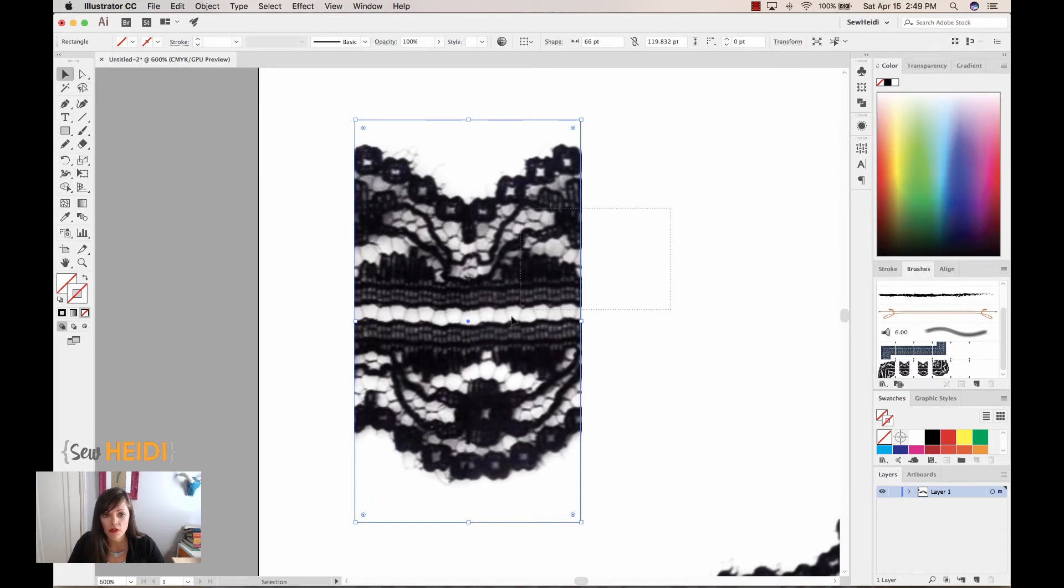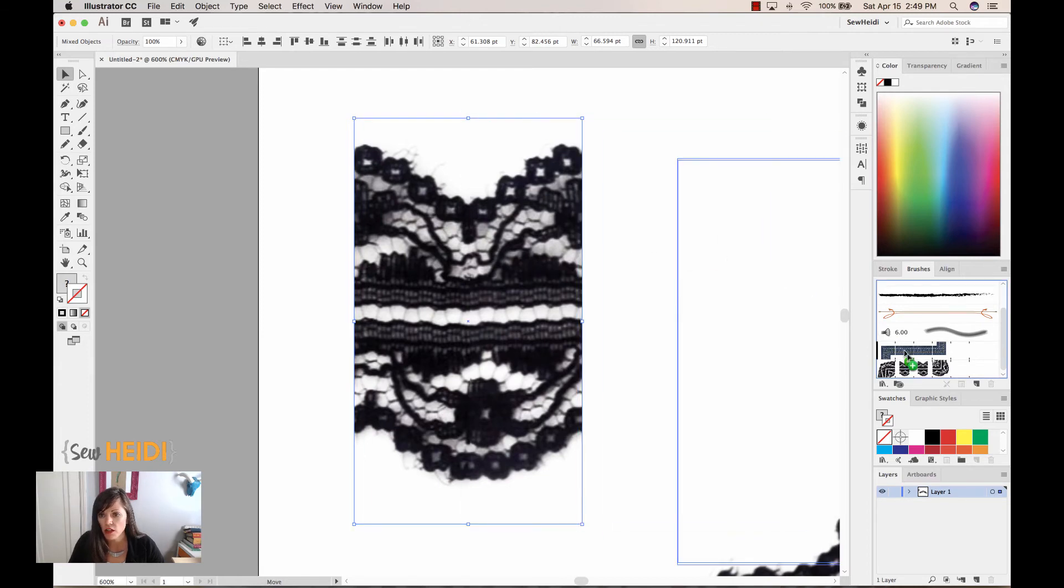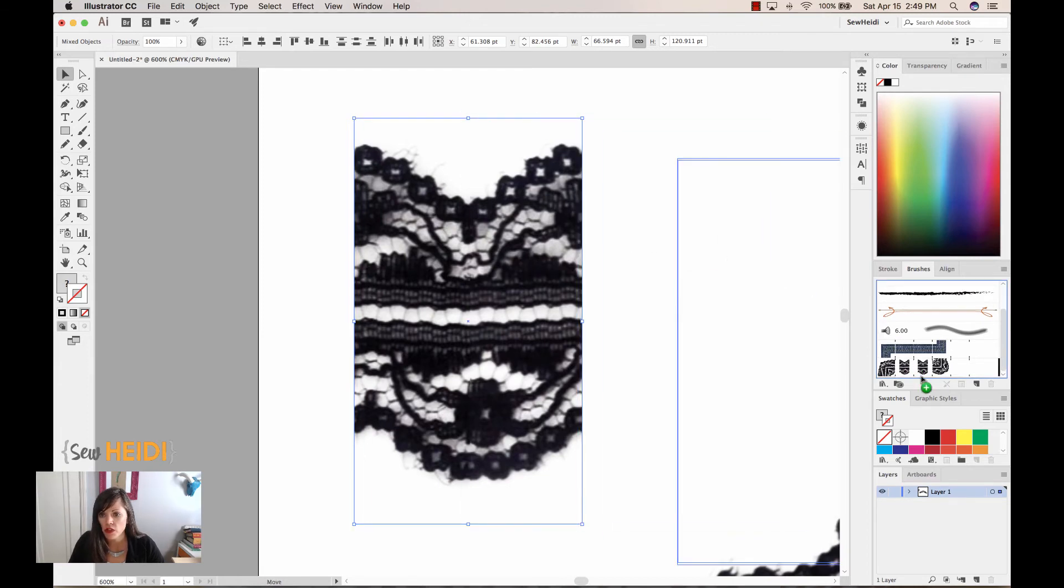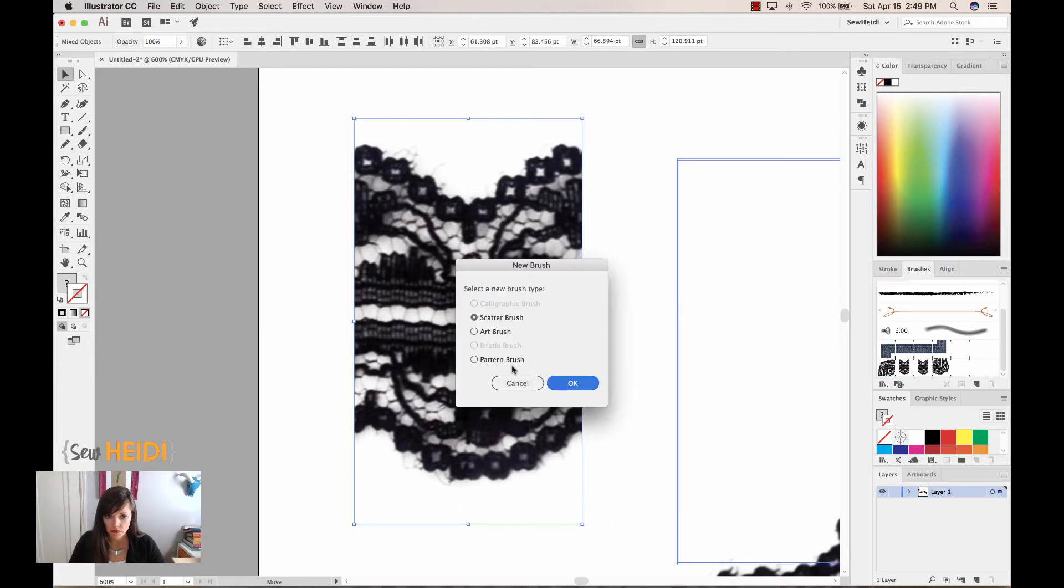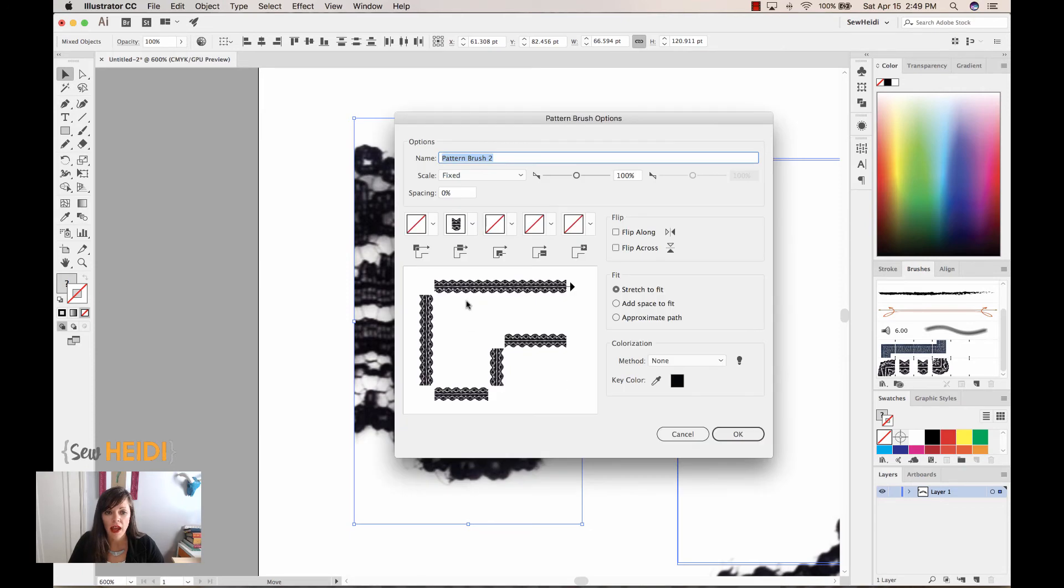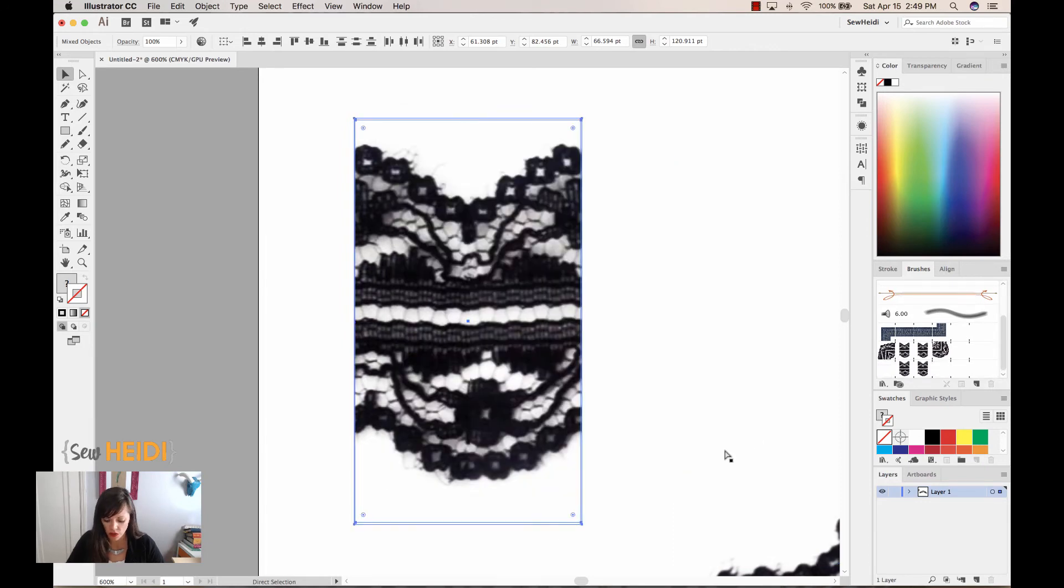Alright, now what I'm going to do is I'm going to select both the lace swatch as well as that box. I'm going to drag and drop this into my brushes panel. I'm going to turn it into a pattern brush. I'm going to choose OK. And I don't need to make the corners. I could if I wanted, but for demonstration purposes, I'm just going to leave it as is. I'll go ahead and choose OK.